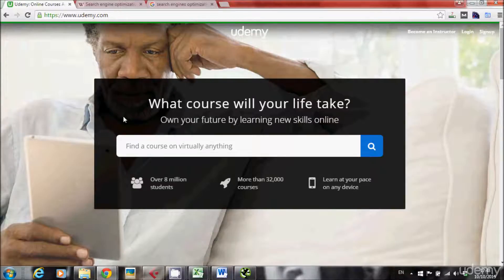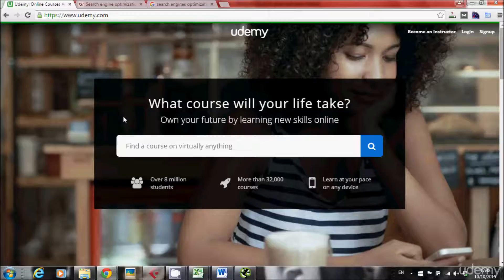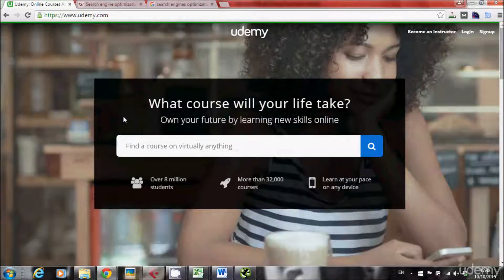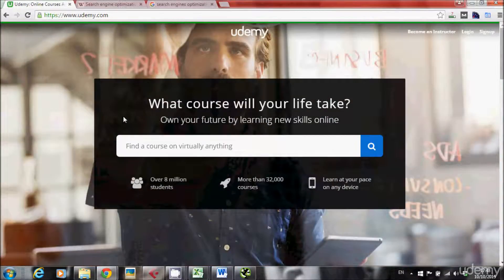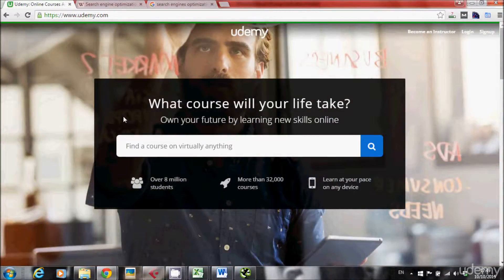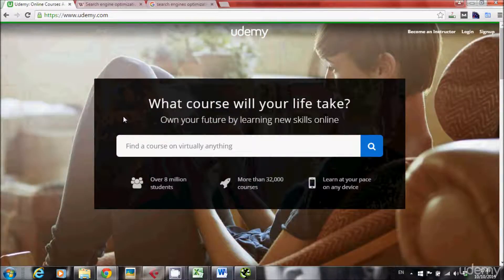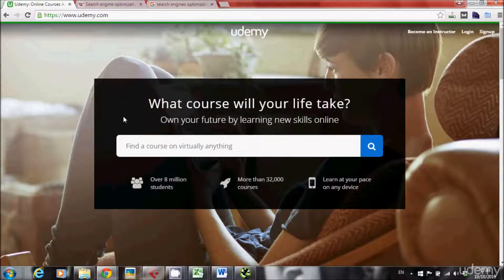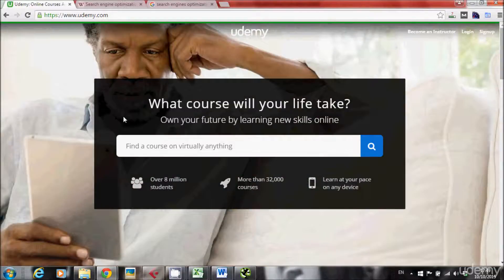In this lecture I want to teach you about the H1 tag. I want you to learn what is an H1 tag, why do you need it, and how do you use it on your website, on every page of your website. So let's start.